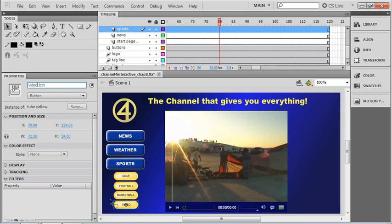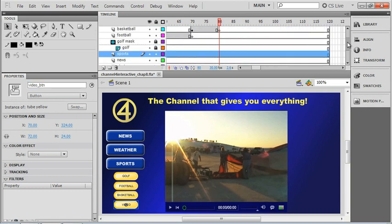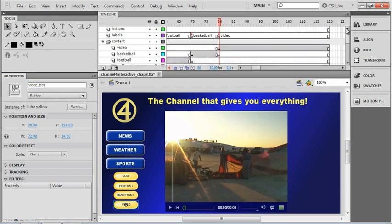Now we're ready to set up our ActionScript. Remember, the first thing I have to do is put the playhead where we want the ActionScript to go. So let's find the ActionScript for our other submenu buttons.